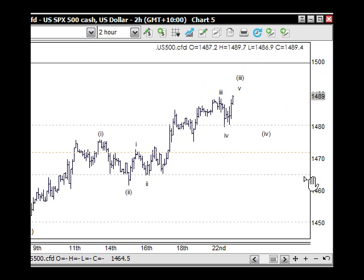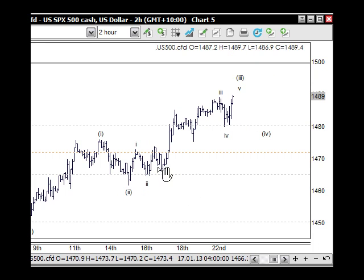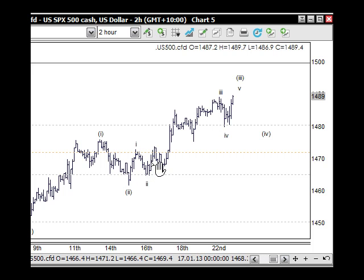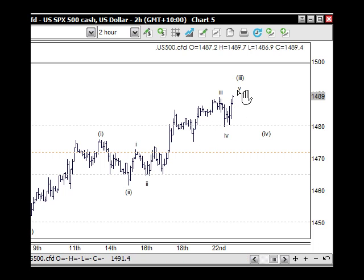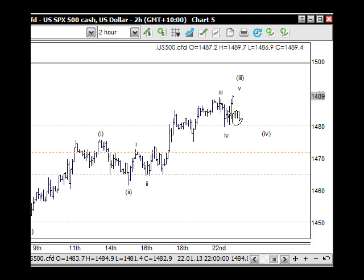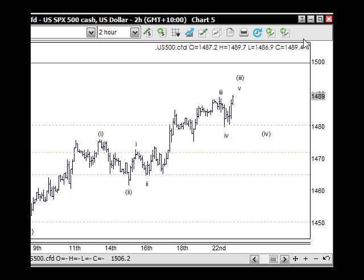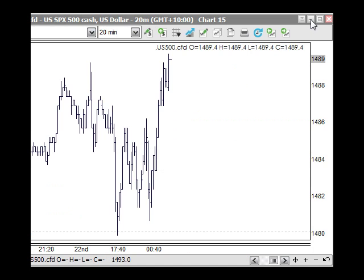Looking at the S&P 500, it's the same thing again — the third wave up through here. We've got a little five-wave structure unfolding: up for 1, back for 2, and the third wave is 1, 2, 3, 4 and 5 for the third, the fourth and the fifth. This little structure should keep us in positive territory for the time being — up for wave 1, back for wave 2, and up for wave 3. If we go to a 20-minute chart, we'll be able to see that a bit closer.